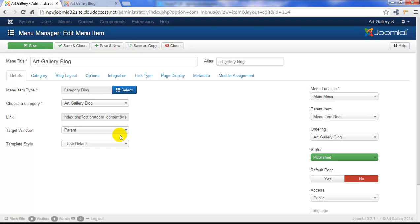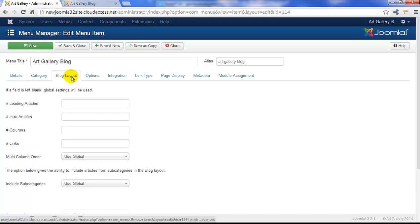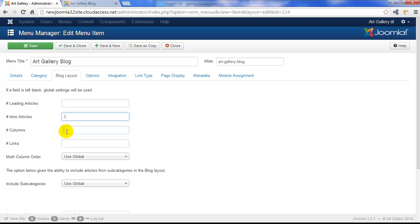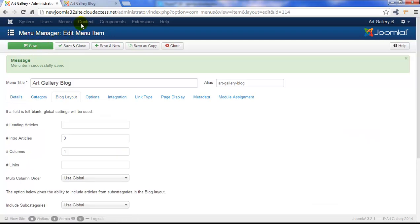To change the layout, go to the blog layout tab and you'll see that there's nothing entered in these fields because we're using our global settings. To override them, enter the values that you'd like to see. We're going to have three intro articles in one column and we'll save our work.